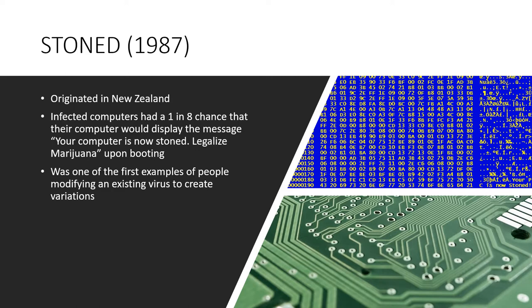The next one we have is Stoned. It's believed to have originated in New Zealand, but variants became common by the early 1990s. The original version created a scenario where if infected, there was a one in eight chance that the computer screen at boot would display the message: Your computer is now stoned. Legalize marijuana. Variants typically worked in a similar fashion, only with different display messages.